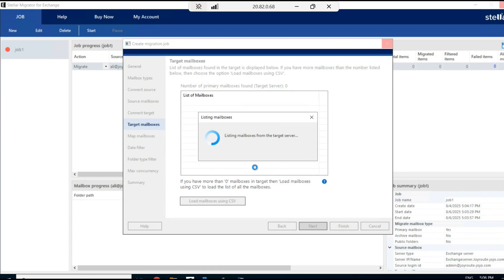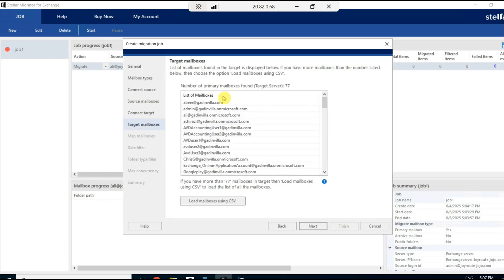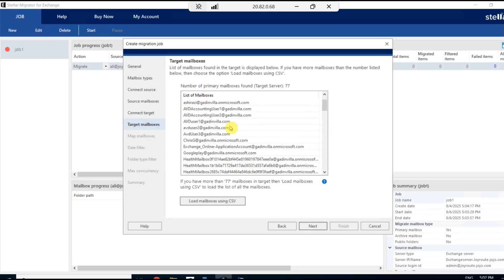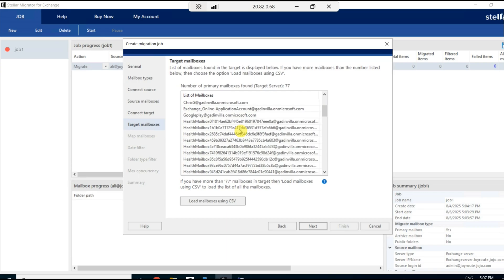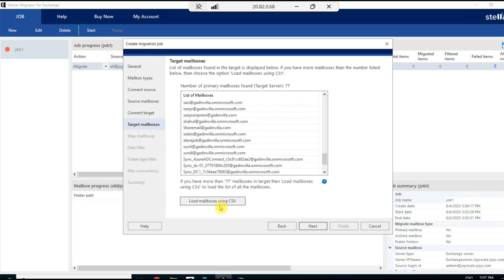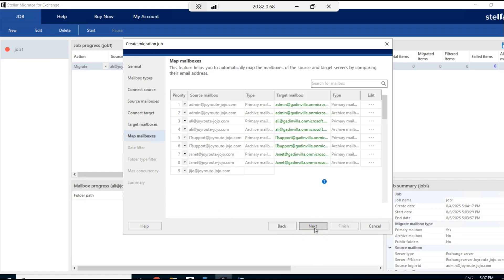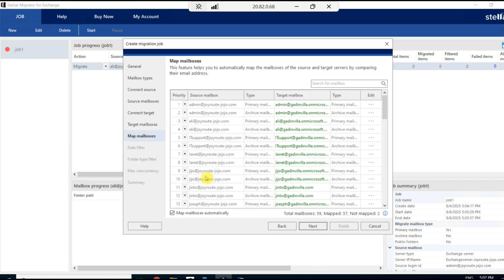Whatever mailboxes are there in my garden villa, which is the target mailbox domain, it will list all the mailboxes in Microsoft 365 environment. Presently, it is loading. Yes, now you could see all the mailboxes that are part of the Microsoft 365 environment. Again, you have the option to load mailboxes through CSV.